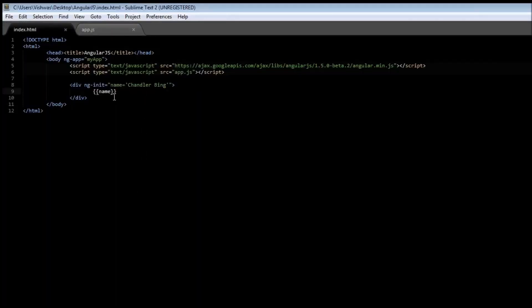Now, using ng-init directive is probably not the ideal way to initialize our data, which brings us to controllers. Controller helps us to get data onto our view. Controller is where we define values and functions that make up the behavior of our angular application.